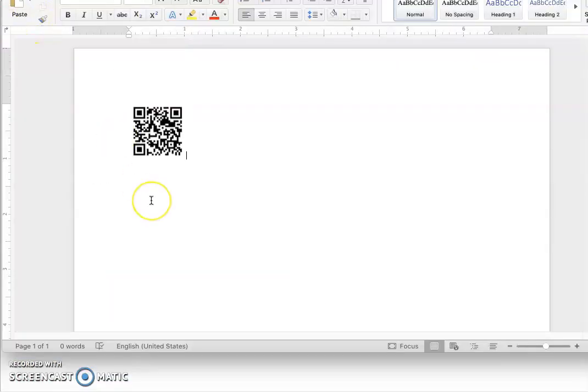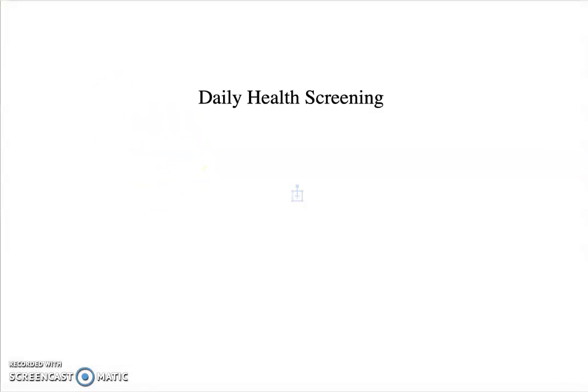There is also a QR code that you can scan with your mobile phone that will take you to the daily health assessment page, and the QR code is this one right here. It's important to remember that these daily health screenings are not saved by the college — they are emailed to your email account that we have on file, and there is no other record of it.